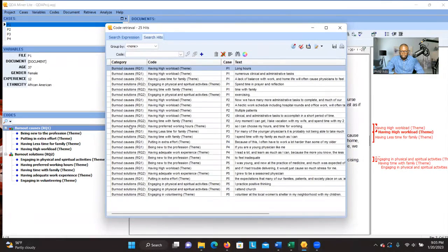This is what you're going to get. In the Category column you have the research questions, and in the second column you have the themes or codes that you have developed. You can also see the participants connected to each theme. For example, the first theme here is connected to Participant One, along with the significant information that has been selected and connected to that theme.